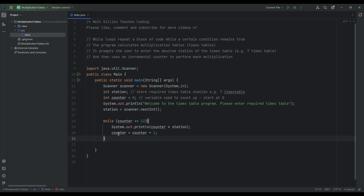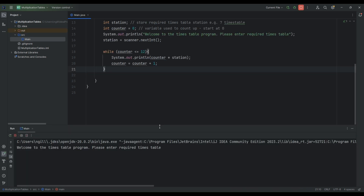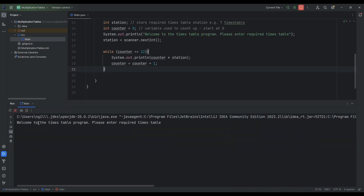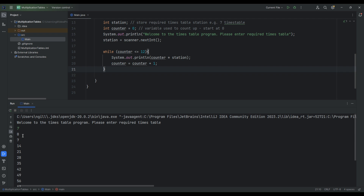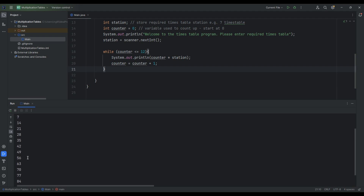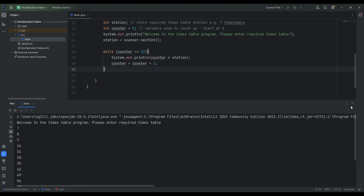We're not finished quite yet, but let's check it's working so far. Running the code — welcome to the times table program, please enter required times table. We'll go for seven first. There we have the stations of the seven times table: zero, seven, 14, 21, 28, and so on, right up to seven times 12 which is 84. So the basics are working.